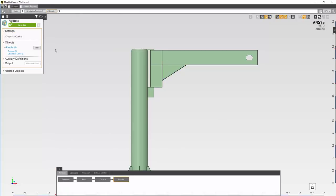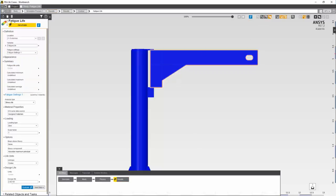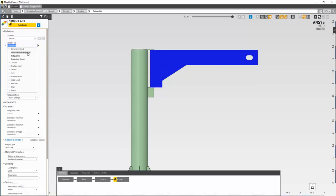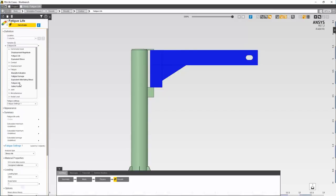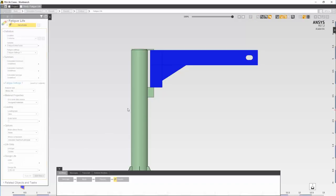Now let's evaluate the fatigue life. Let's add fatigue life. Let's select the jib body. Under variable, fatigue, safety factor. Stress life, the SN curve has already been given. The load type is zero. And just input the design life which is 250,000 and evaluate.